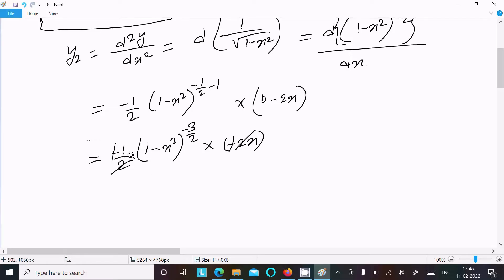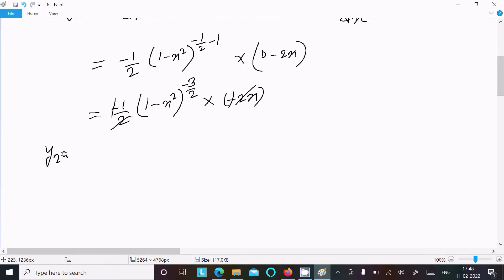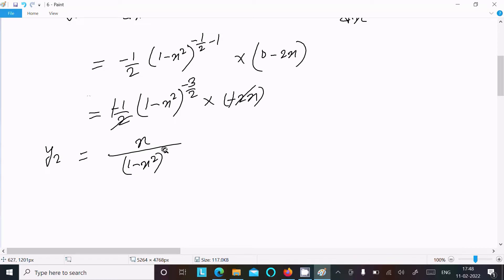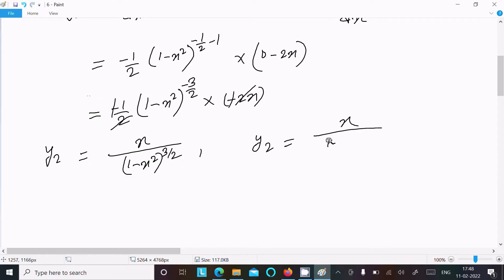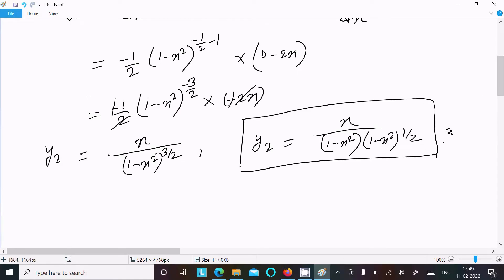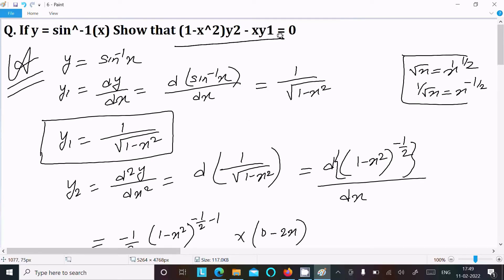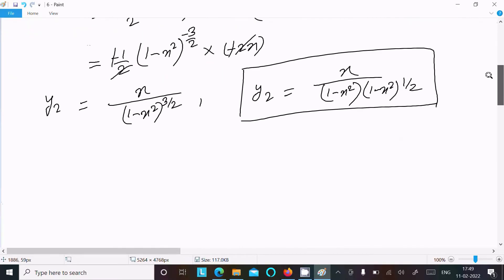We have (-1/2)(1 - x²)^(-3/2) × (-2x). The two negatives give a positive, and the 2 cancels, so y₂ = x / (1 - x²)^(3/2). We can also write this as x divided by (1 - x²)(1 - x²)^(1/2).